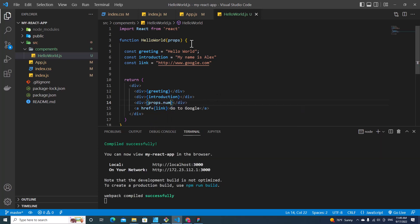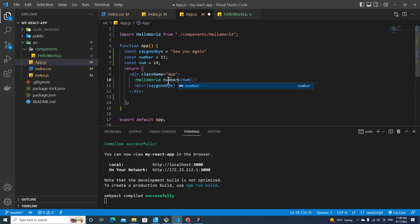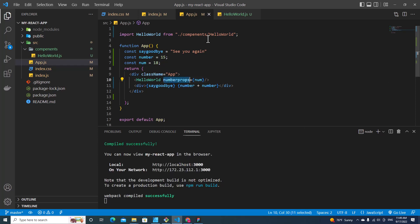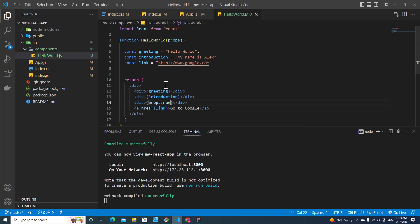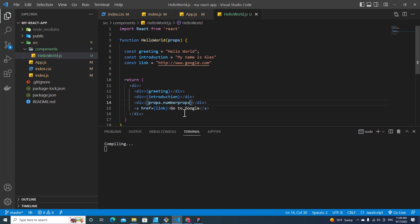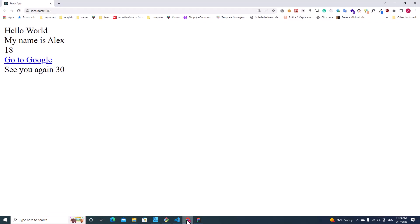So if this changes to number, when I call this prop I have to call it props.number. Save, and if I go back to browser I will see 18 over here.